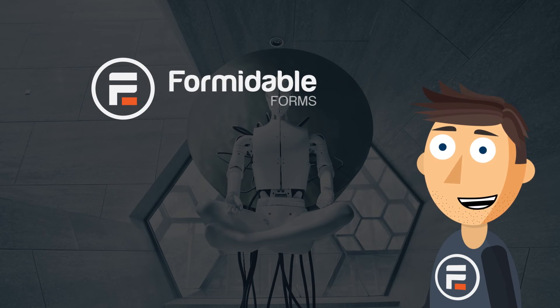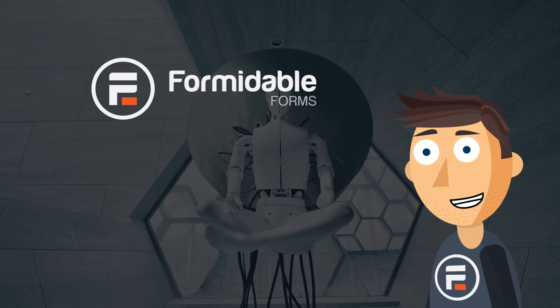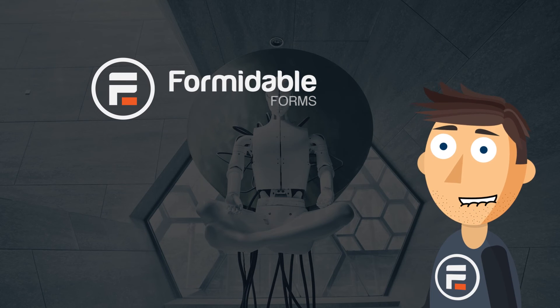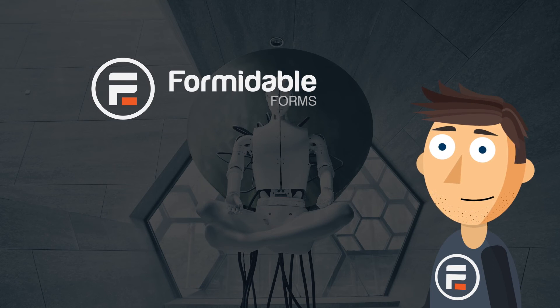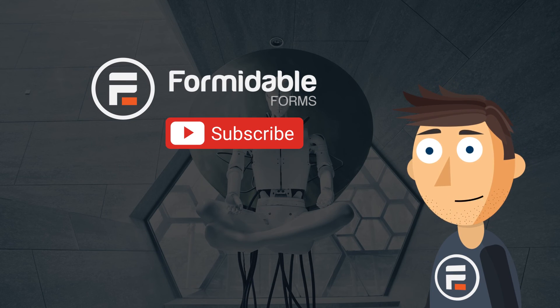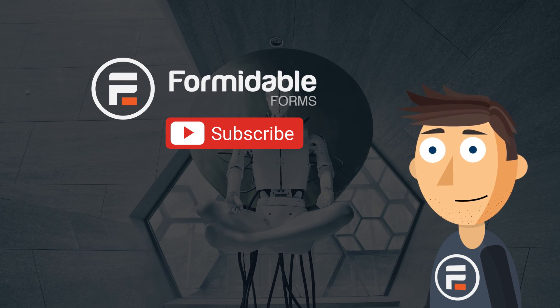That's how easy it is to add hCAPTCHA to your forms using Formidable Forms. Subscribe for more WordPress and Formidable Forms tips, and I'll see you next time.